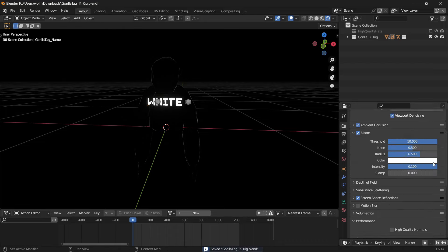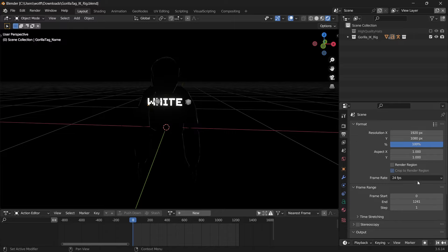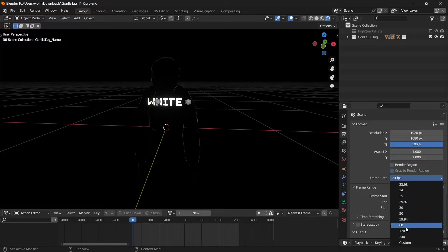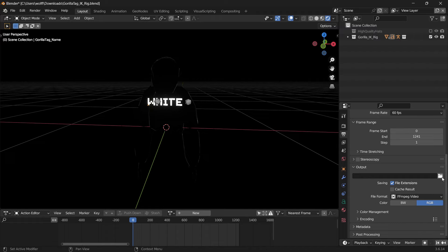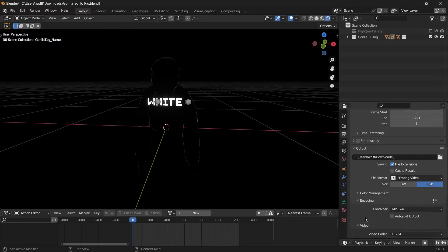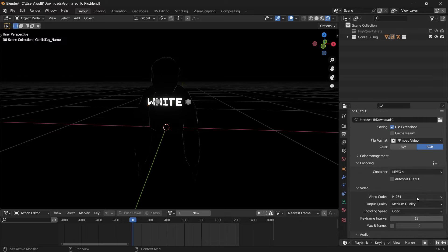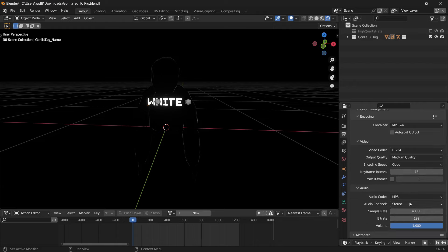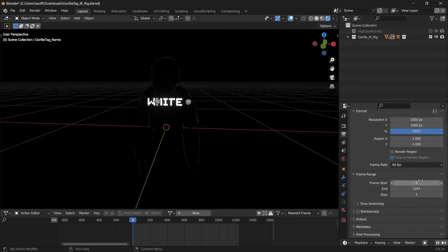Control S to save, by the way. Then go to output properties, set frame rate to either 60 or 30 FPS — I'll stick with 60. Set your output to whatever folder you want — for me it's downloads. Make sure file format is set to FFmpeg video, click RGB on. Under encoding, set to MPEG-4. Copy all these settings. Audio codec: MP3, stereo.